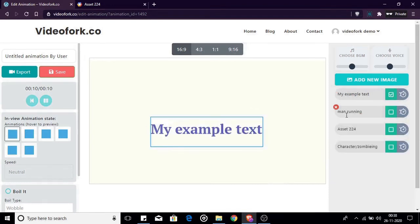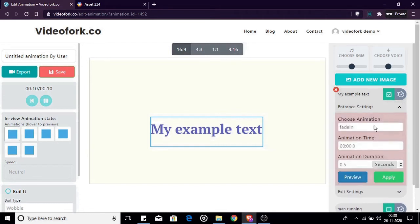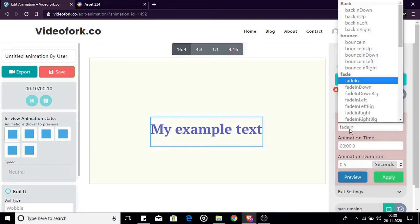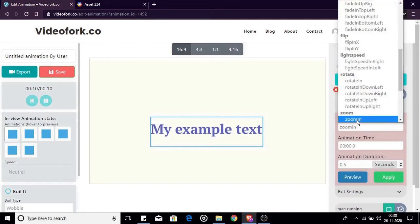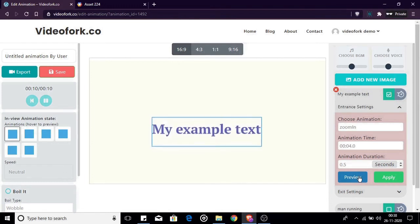Let me show you a demo by making this image enter with zoom in animation exactly at fourth second and exit with rollout animation at eight second. First let us choose the entrance animation as zoom in and change the time to four seconds. Duration will be 0.5, that is 500 milliseconds. Let's preview and click apply.